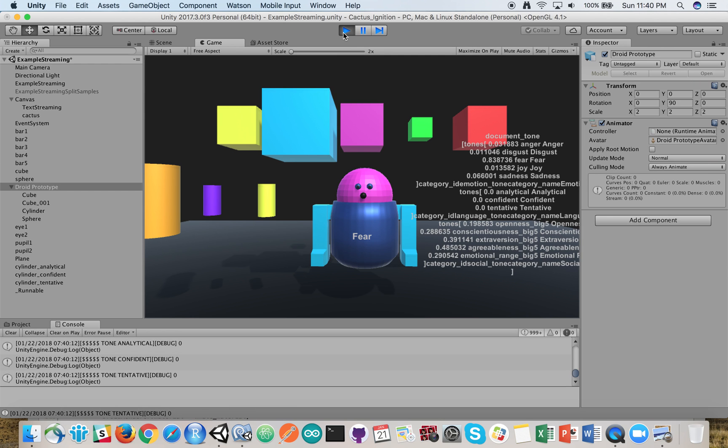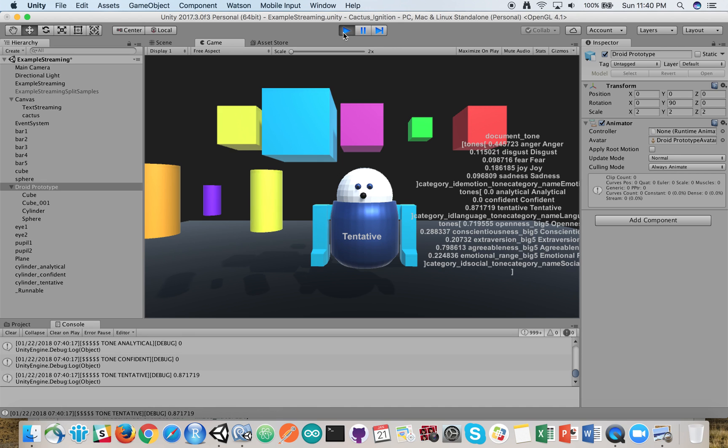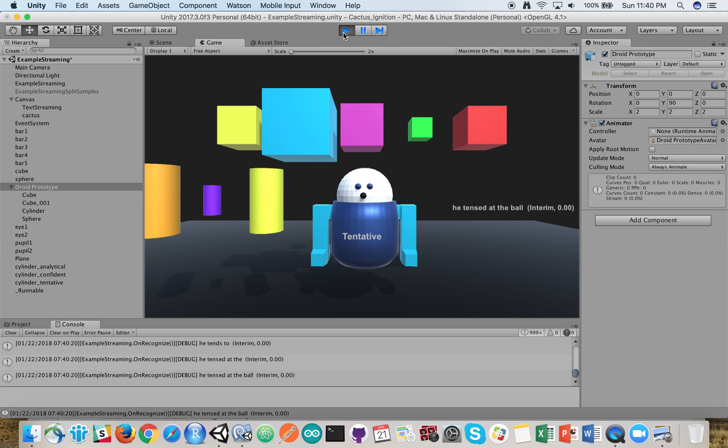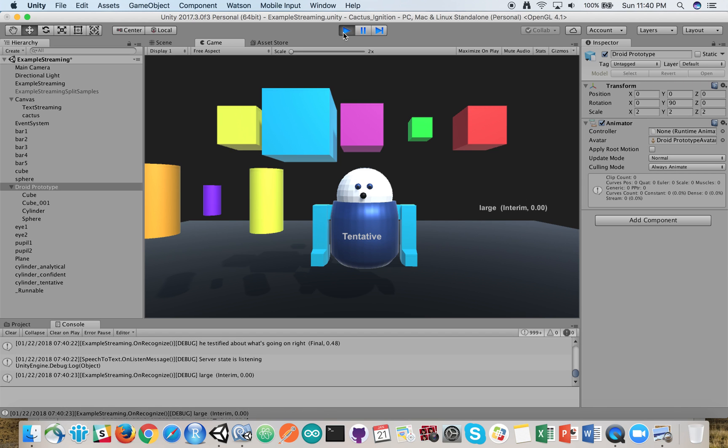You're not quite sure what to make of this experiment. You're pretty tentative of all what's going on right now. You are tentative and not sure.